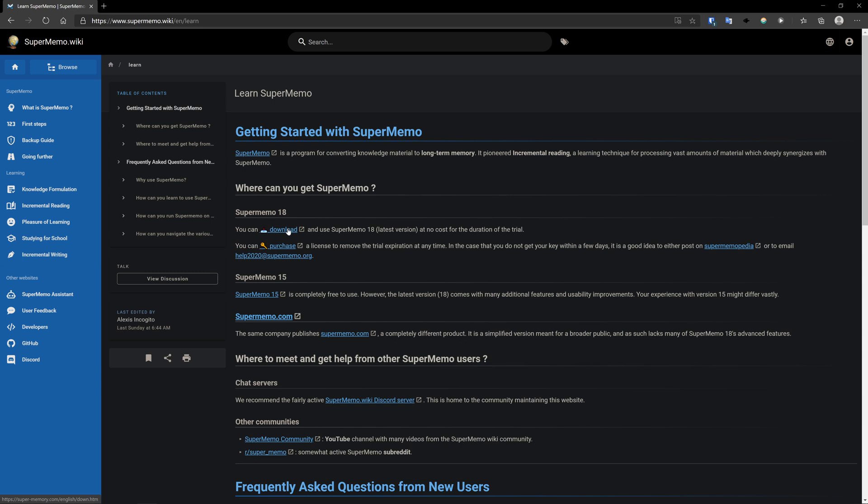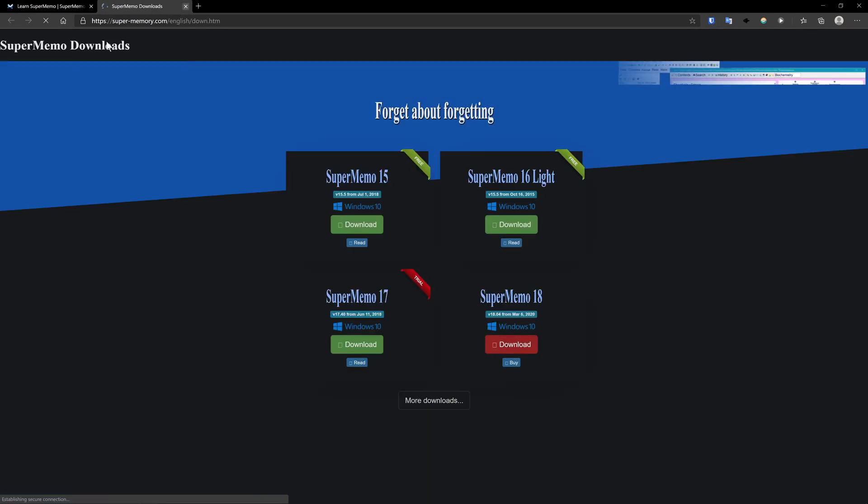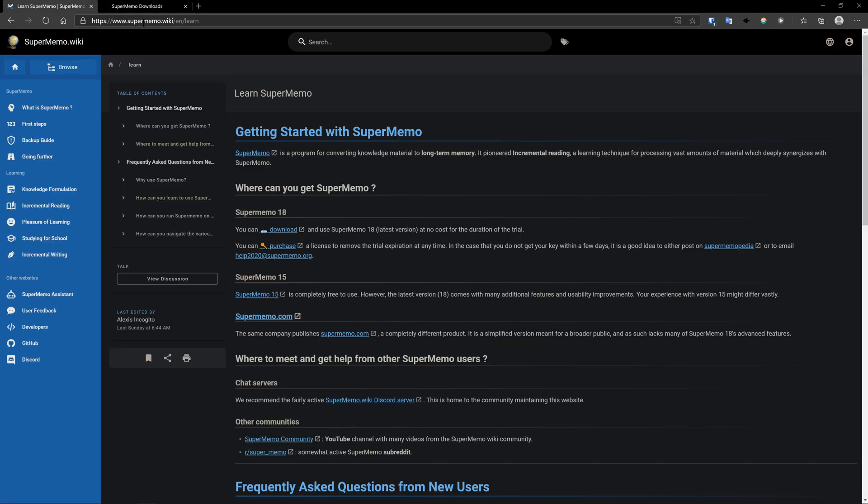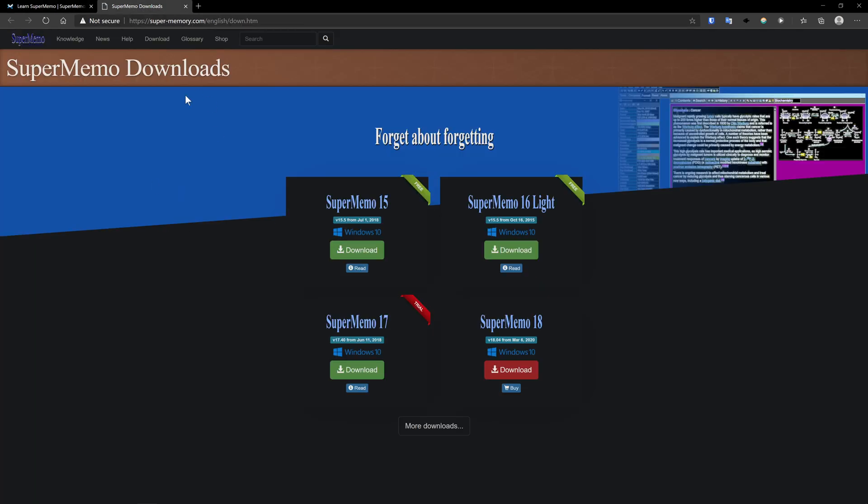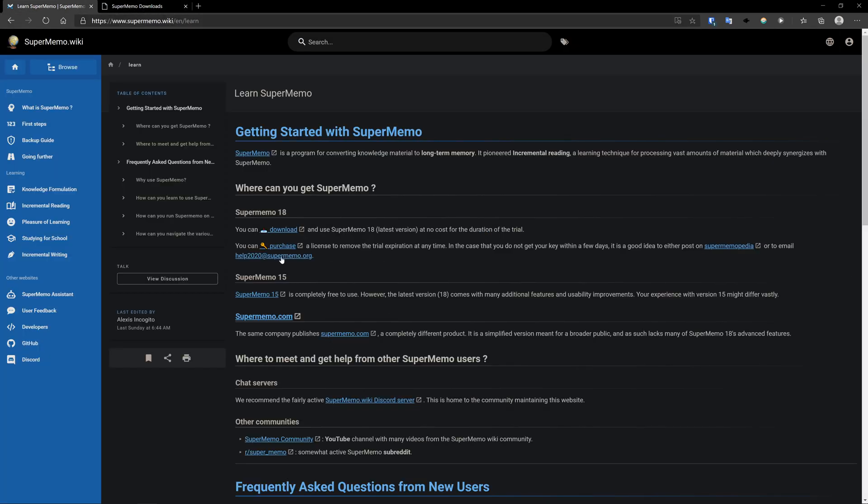And then you can just click on this link right here. You can also just directly go to this download link, but I think it's easy to remember, supermemo.wiki/learn, and then go click here to get it.